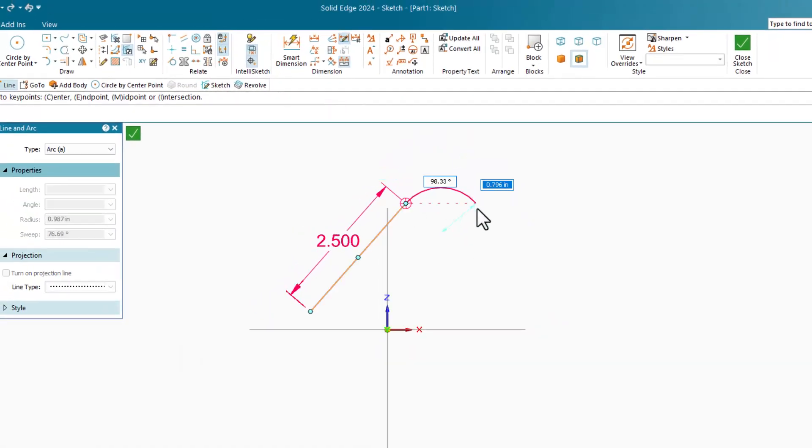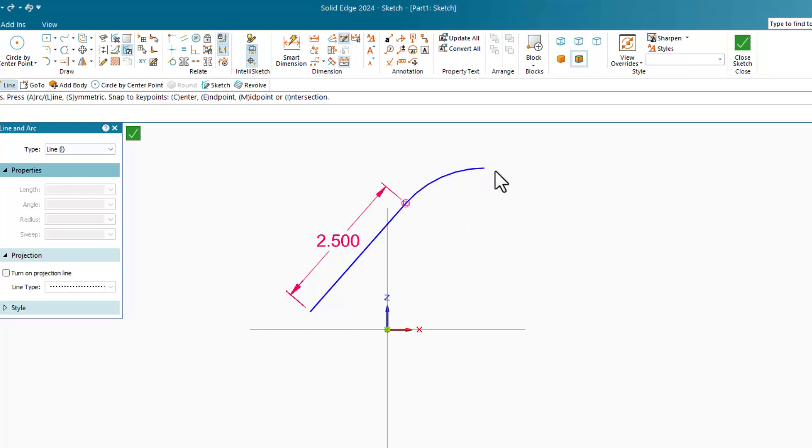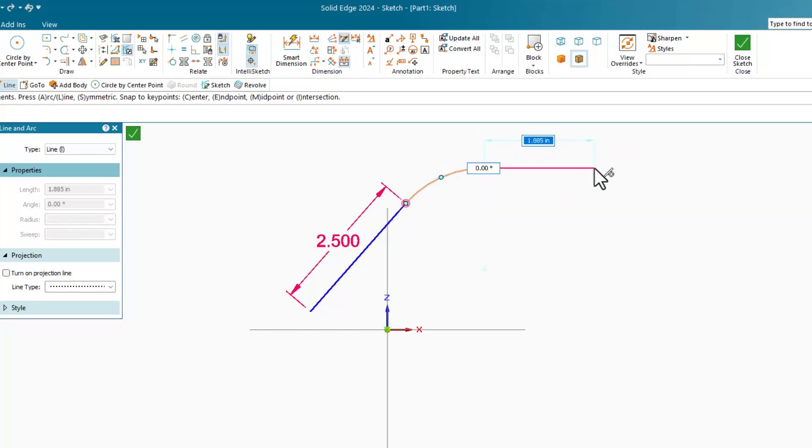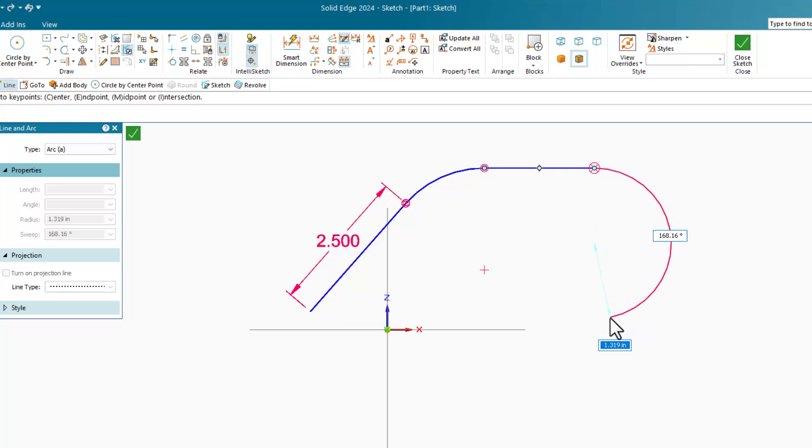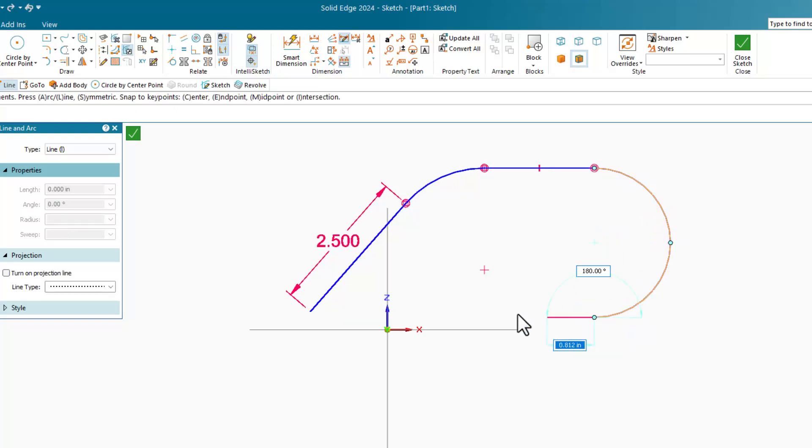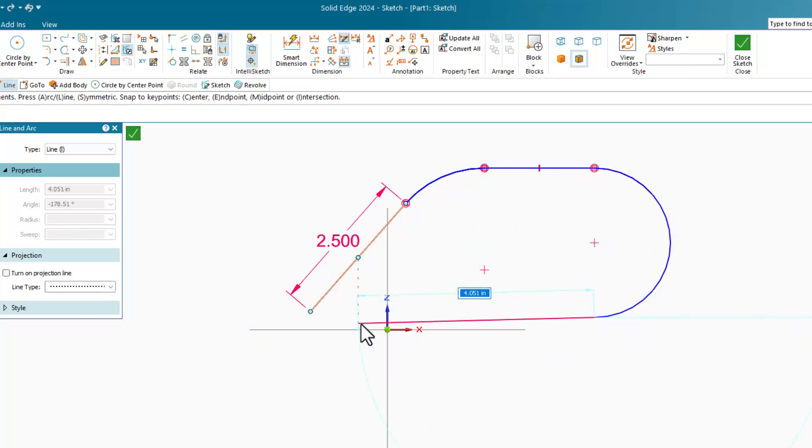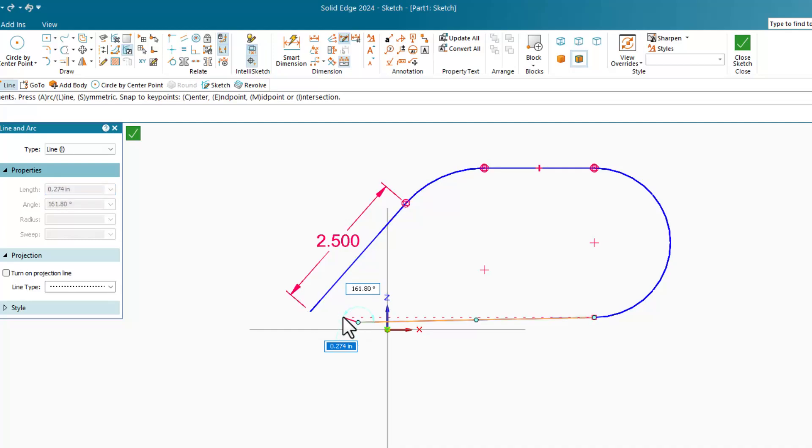From here I want to keep sketching, so I'll toggle A to get a tangent arc, and I'll use the references to get horizontal tangent point and then more inferencing, and I'll finish this off with another tangent arc.